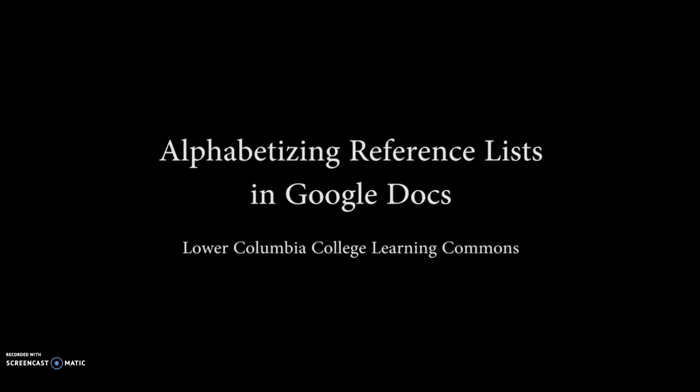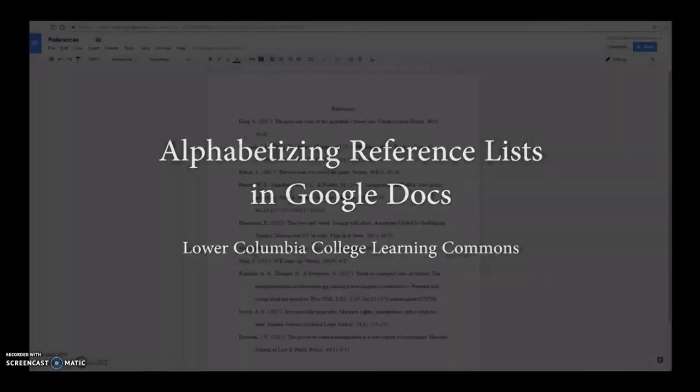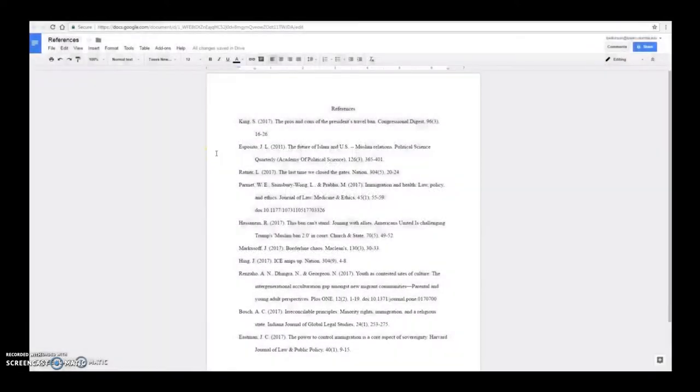How to alphabetize your reference list in Google Docs. Because Google Docs doesn't have a built-in tool for sorting your citations alphabetically, you will need to install a tool called an add-on.